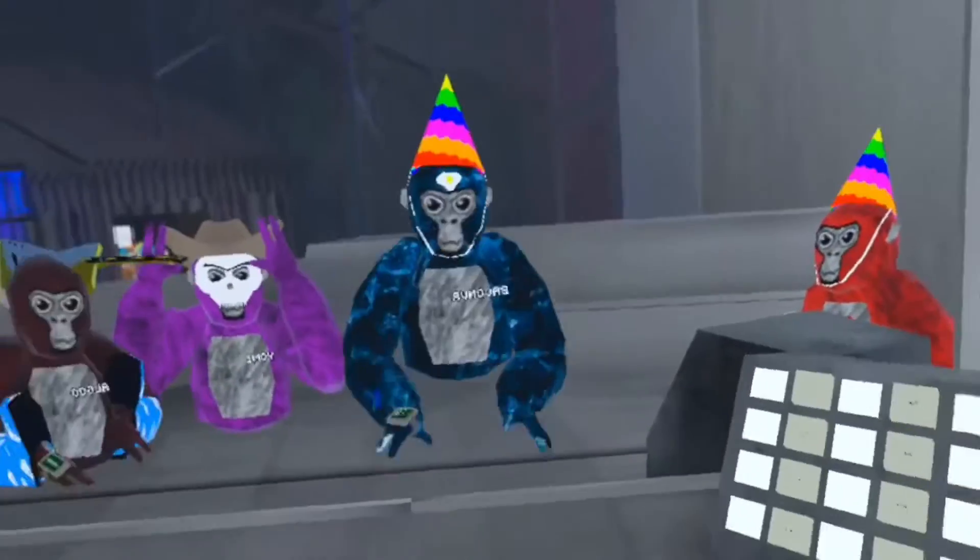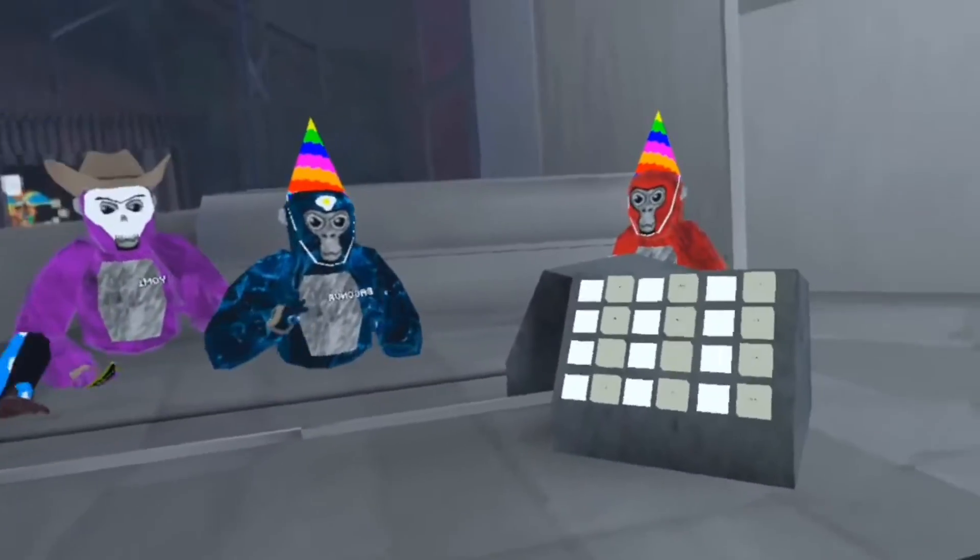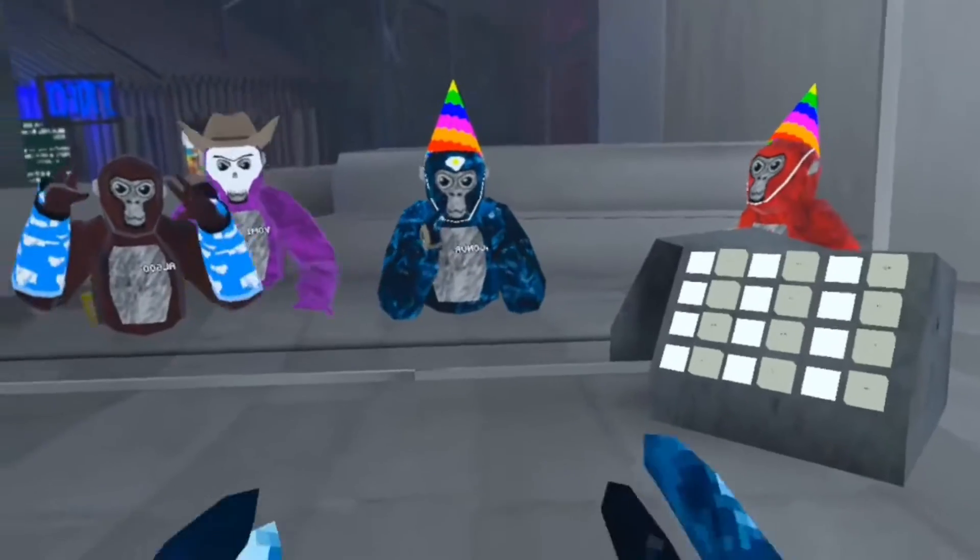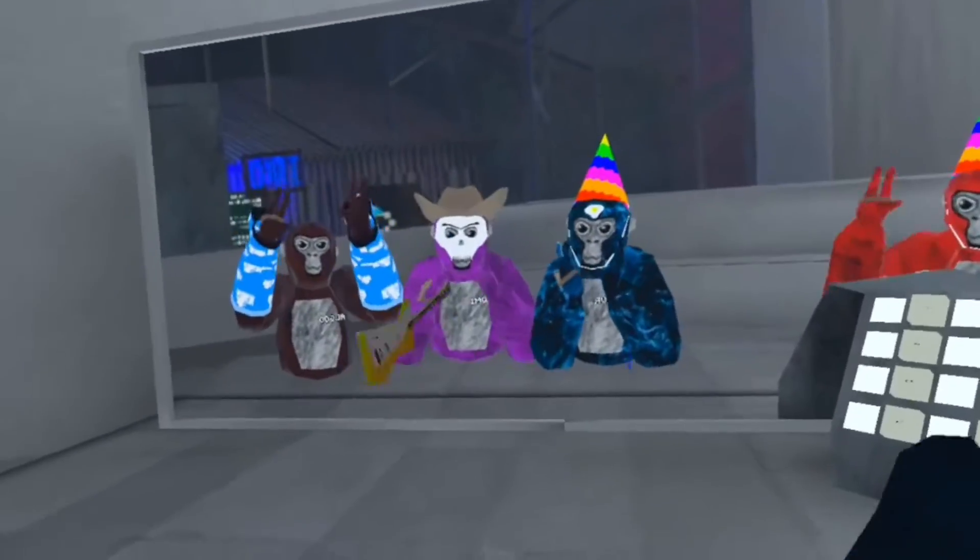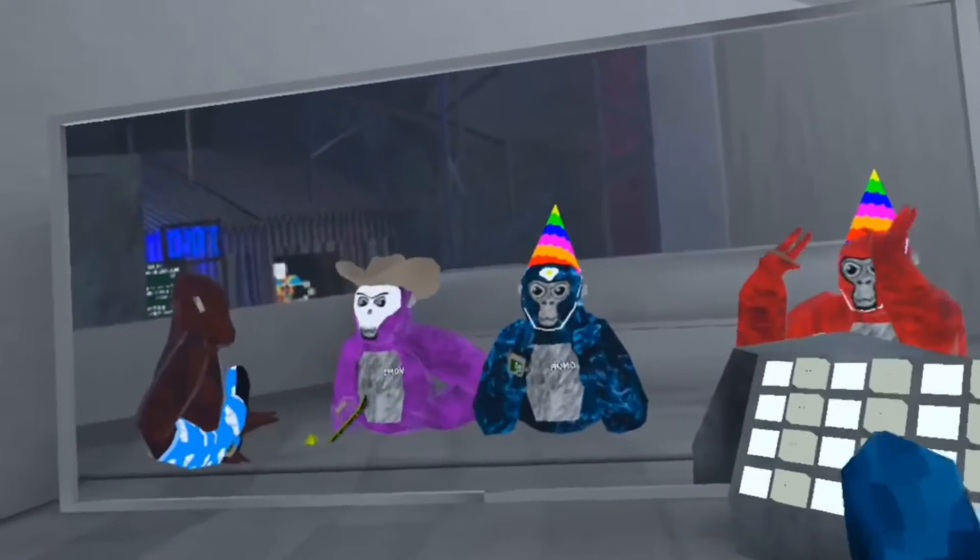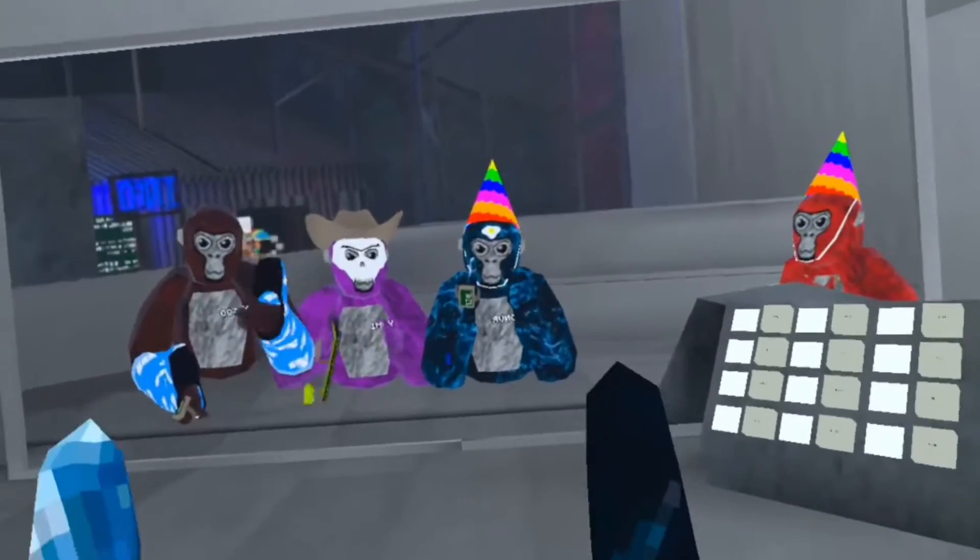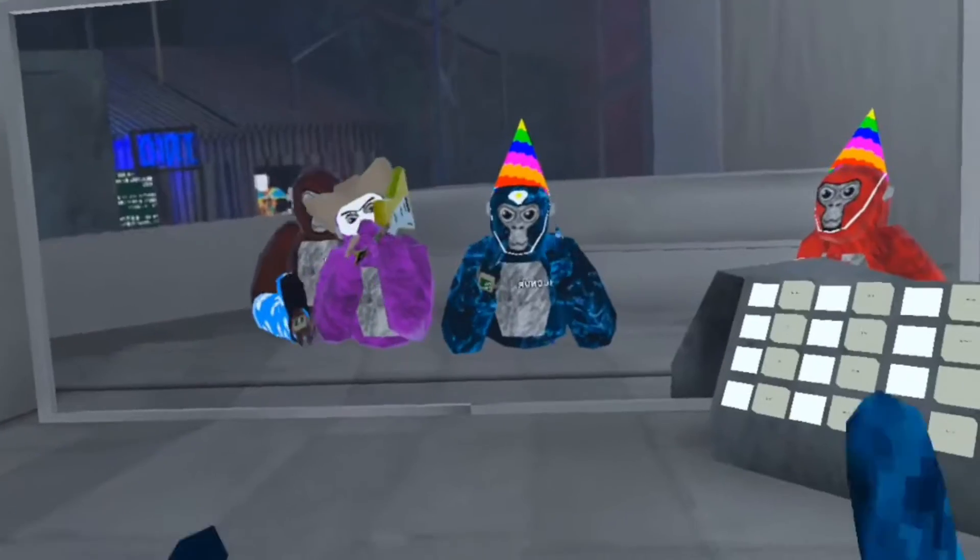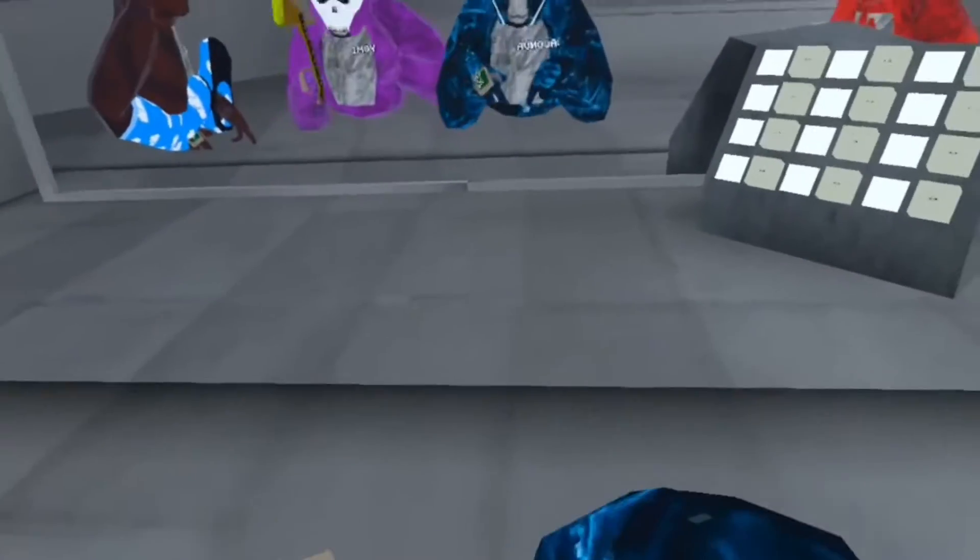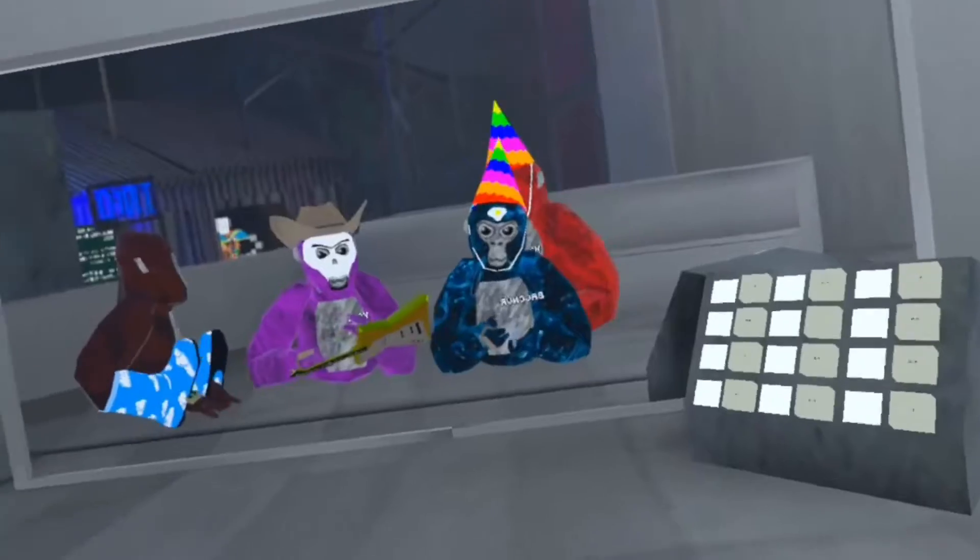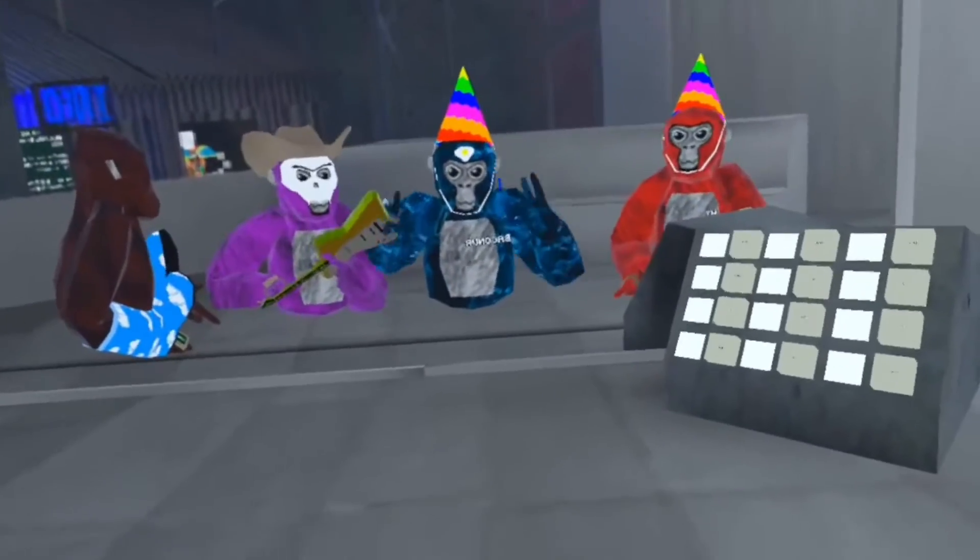Hi guys, I'm BaconVR and in today's Gorilla Tag video, me and some other people are going to show you the top 5 best hiding places in Gorilla Tag. If we missed out any hiding spaces, feel free to put them in the comments section. We're going to go straight into it.